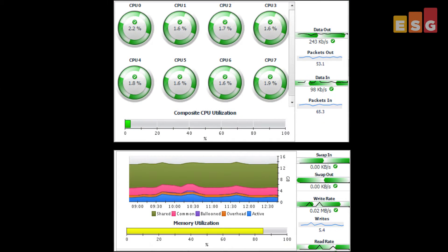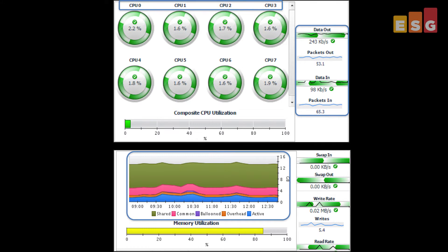Foglight for Citrix leverages Foglight cartridges for Active Directory, as well as virtualization and storage management, to enable administrators to determine the root causes of performance issues and assist in remediation. Drilling down into a VMware infrastructure host, an ESX server, we got an in-depth view of performance in the VMware layer underlying the Citrix environment.